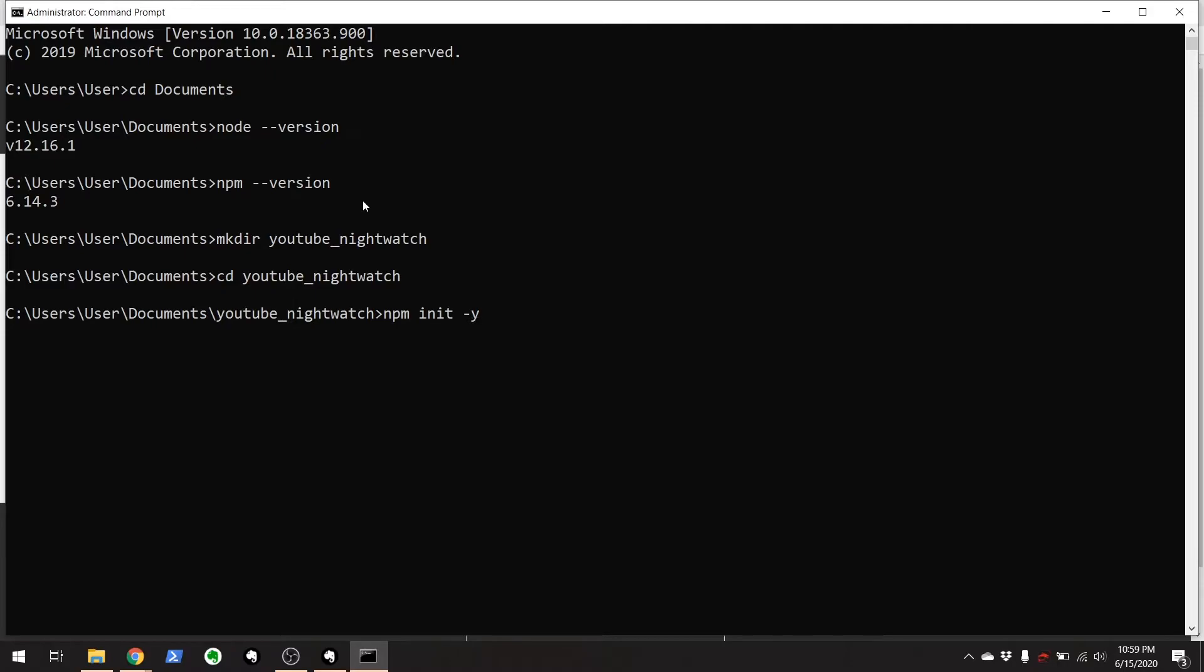If you're creating a reusable package to be deployed out on that node package manager, you would pay more attention here. But this one is just going to create a barebones package.json for us. And dash y just means that it will accept all the defaults. So let's try it out.